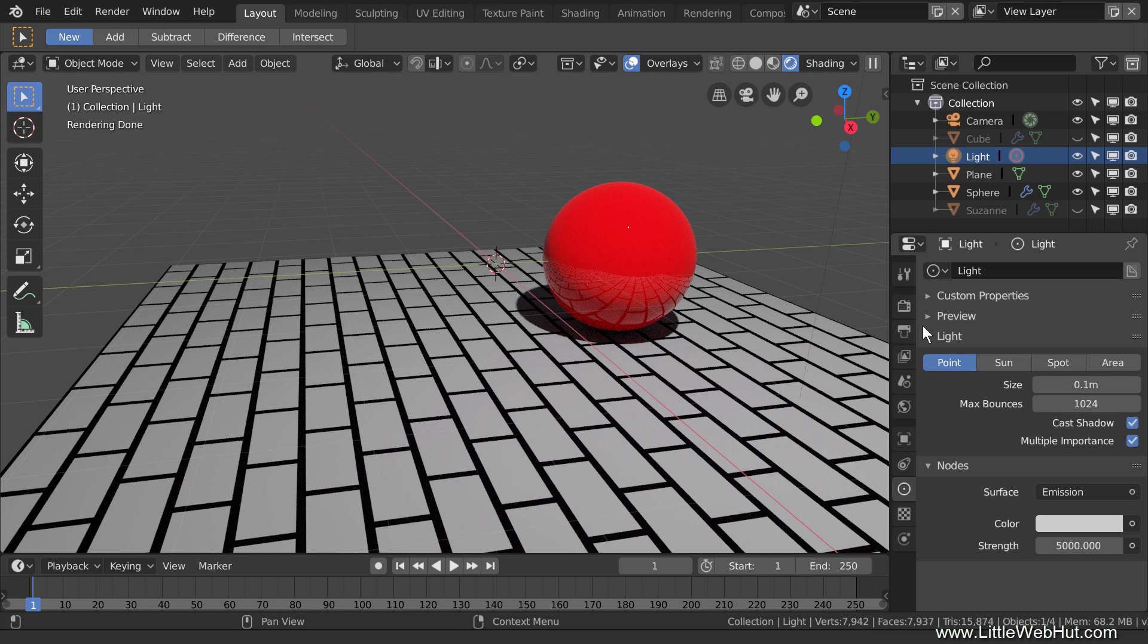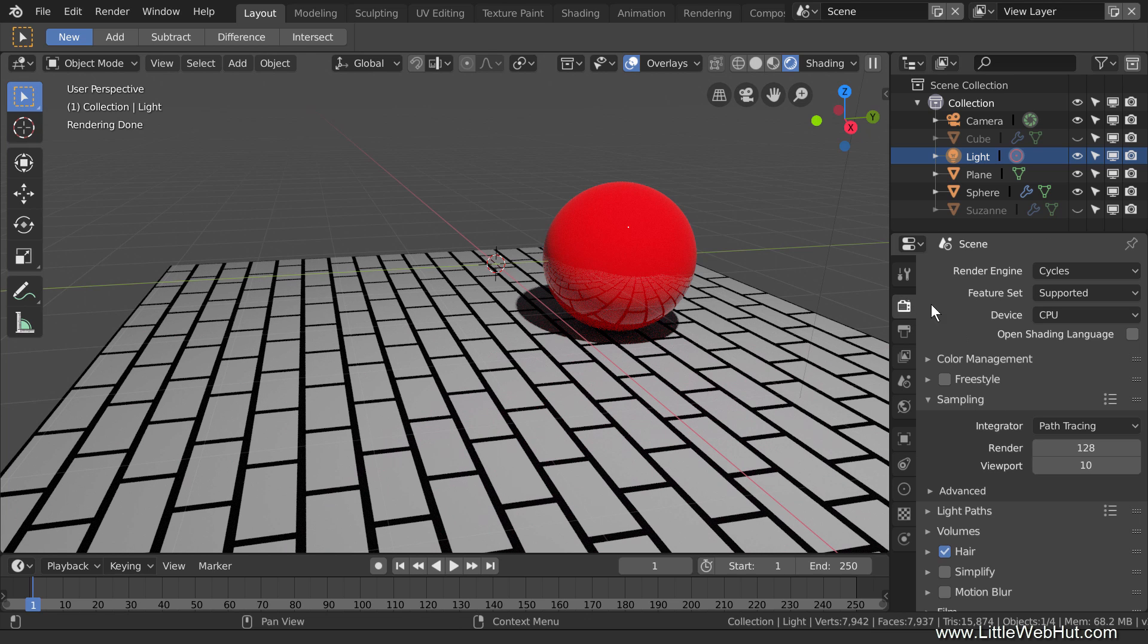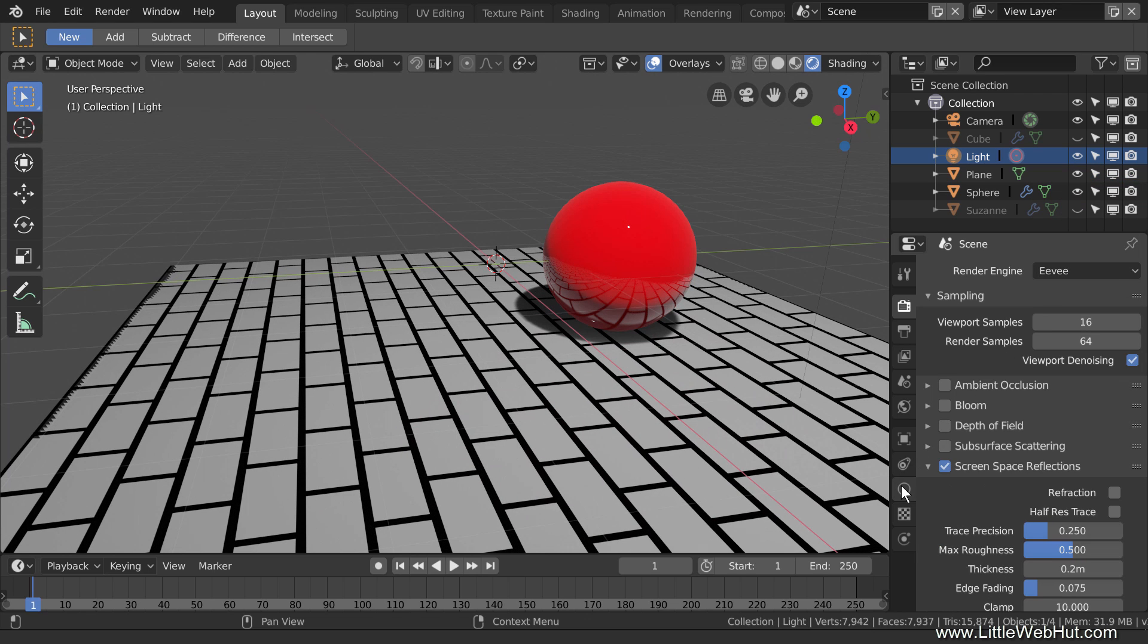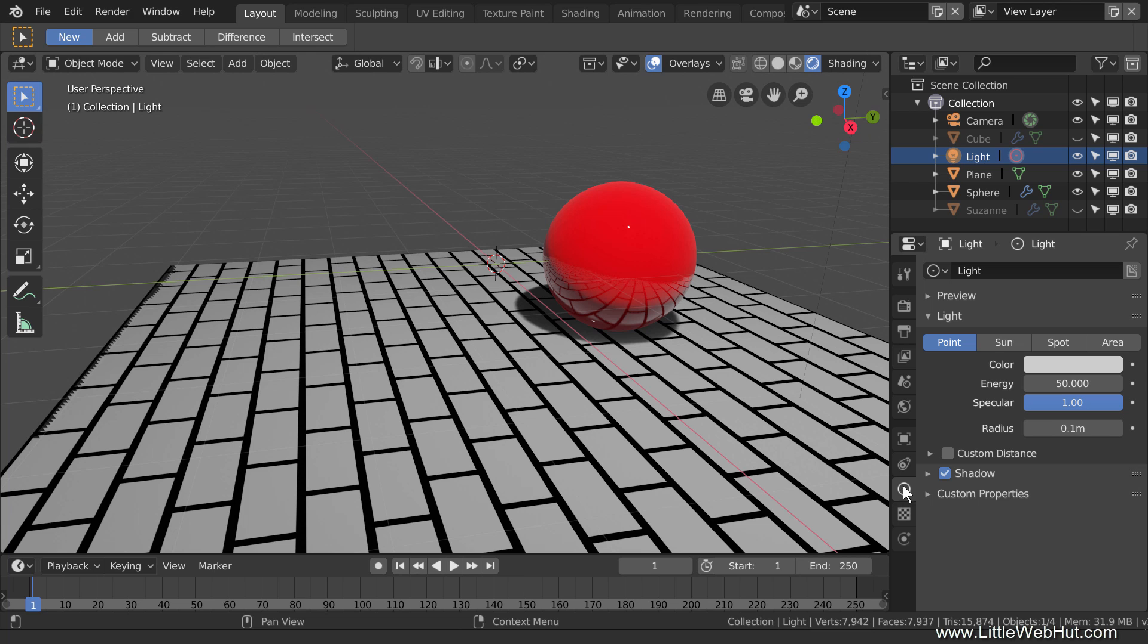Next, I'll switch to Eevee. Notice that the shadow is fairly sharp. Now I'll increase the size of the light source from 0.1 back to 3. When I did this, the shadow did not become softer. Eevee can support Soft Shadows, but it needs to be enabled.